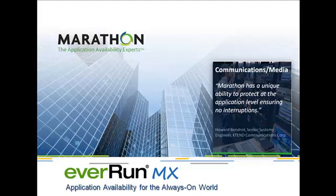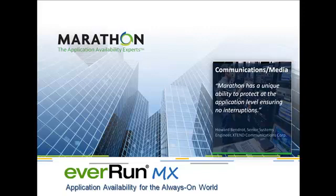Welcome to this demonstration of Marathon Technologies EverRunMX. EverRunMX is the industry's only software-based fault-tolerant solution for SMP and multi-core servers and applications. It offers application availability and the performance required for today's mission-critical applications.